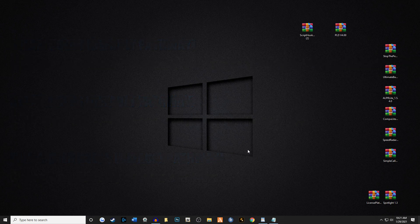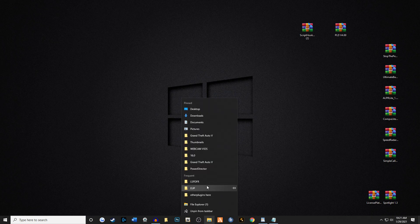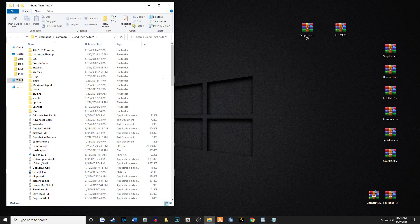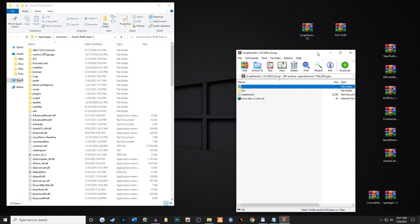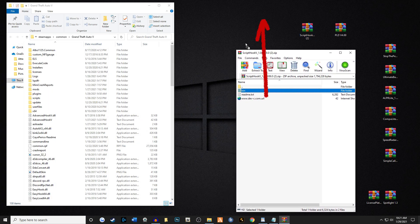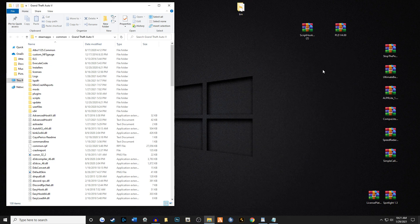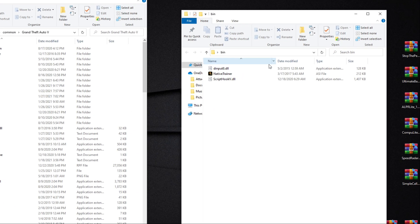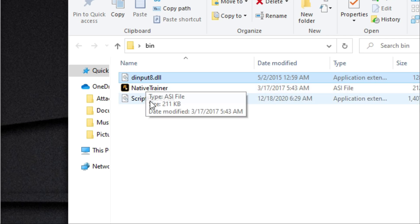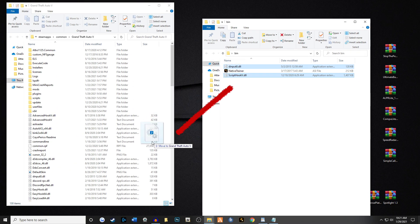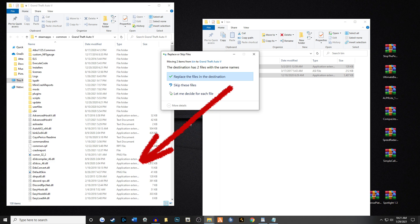We're going to install ScriptHook first — pretty easy. We're going to pull up our main game directory; I have mine pinned to the taskbar. Get in the habit of taking the actual folder and moving it onto your desktop. We're going to open up the bin folder and take dinput8 and ScriptHookV, and move them right into our main game directory. If you're upgrading ScriptHook and it's a new upgrade, go ahead and replace the files.